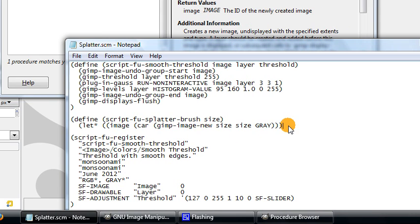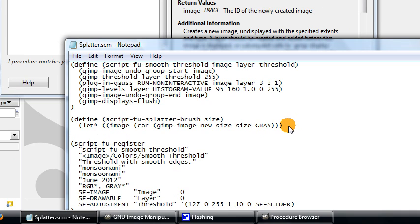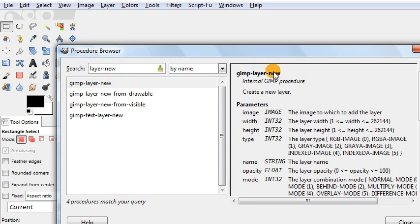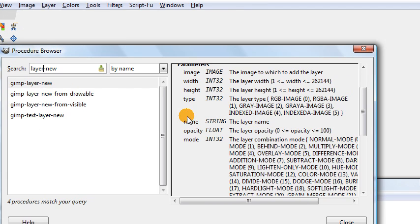We're not done there — we need another variable to define, and this is going to be our layer variable. We do this in a very similar way, again using the car function. This time instead of gimp-image-new, we use gimp-layer-new. The gimp-layer-new function creates a new layer, and we just have to tell it what image the layer is going to be part of, what the width and height are, the image mode, and other information.